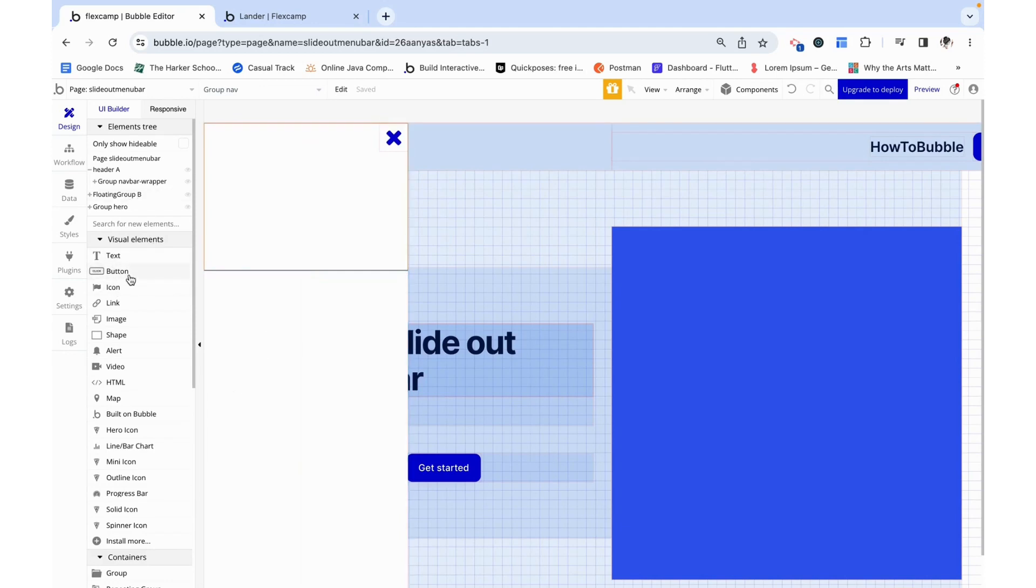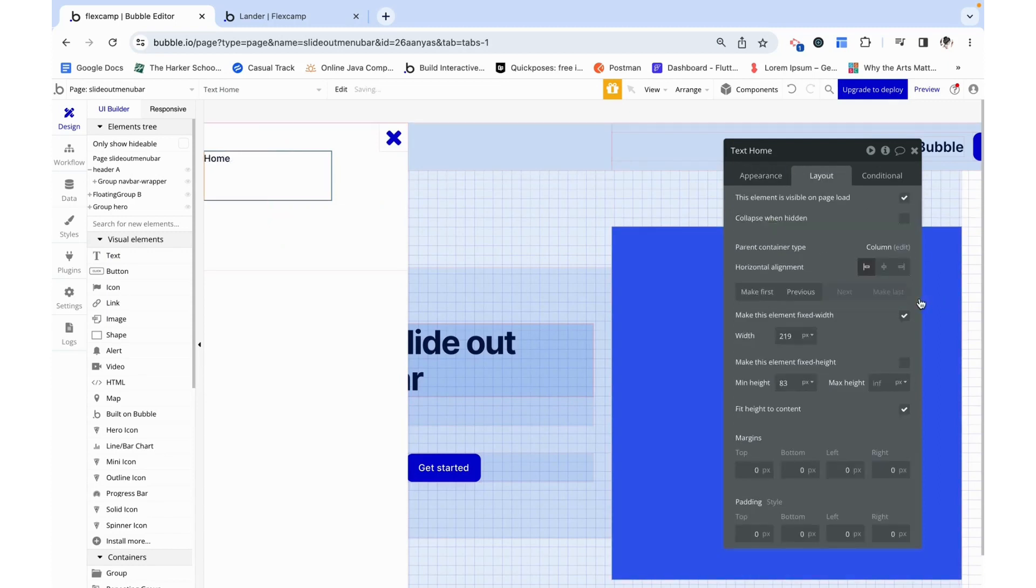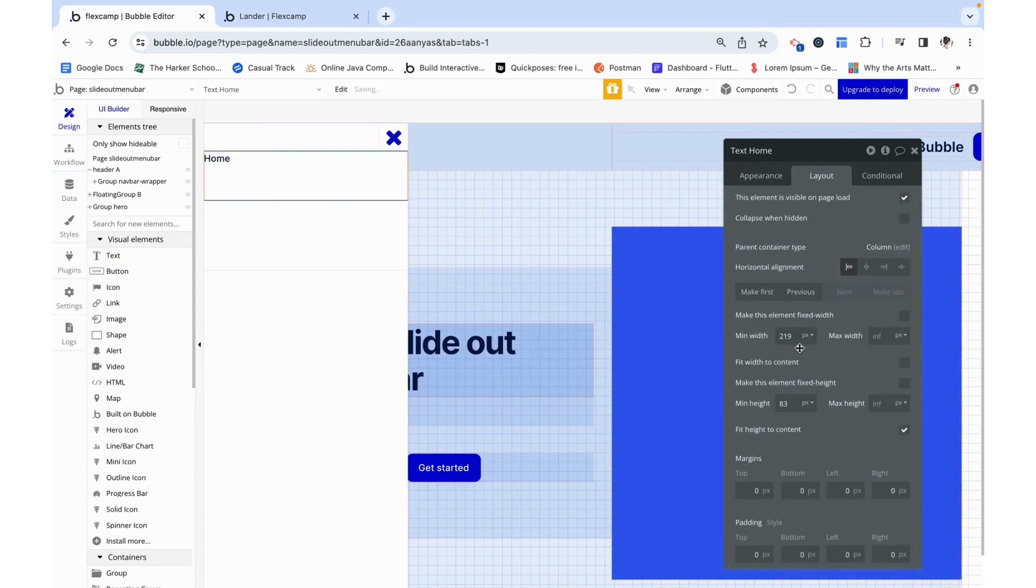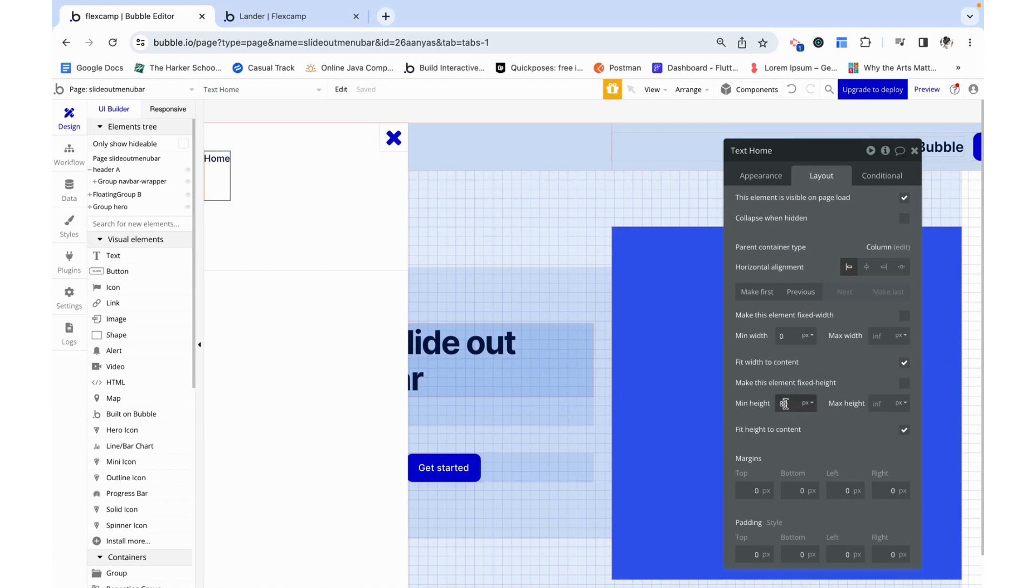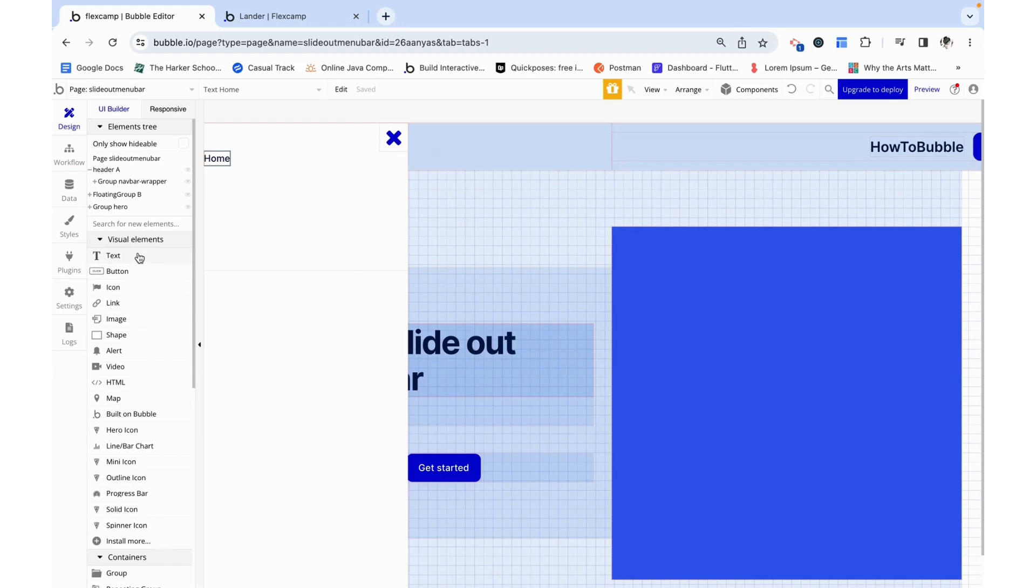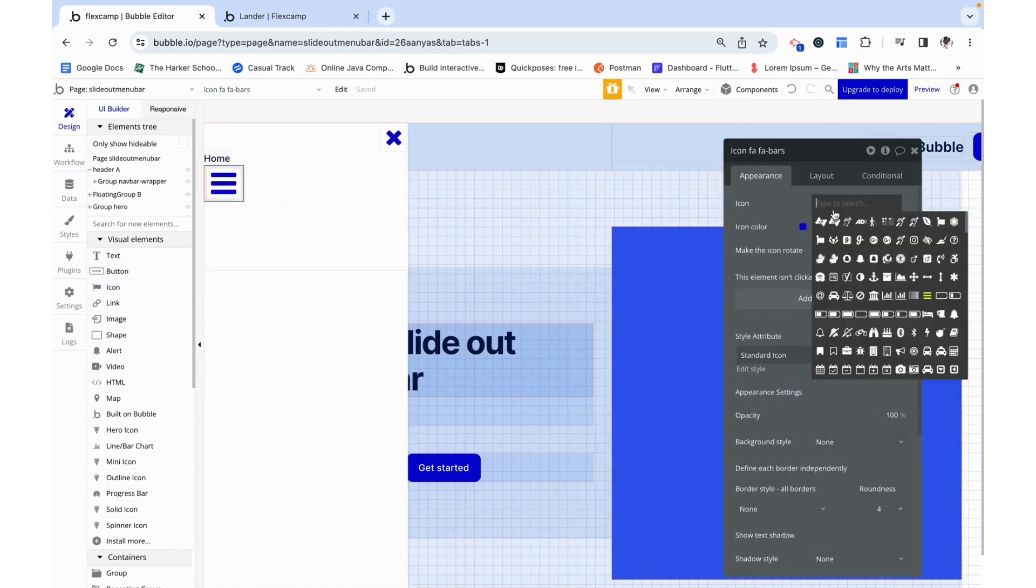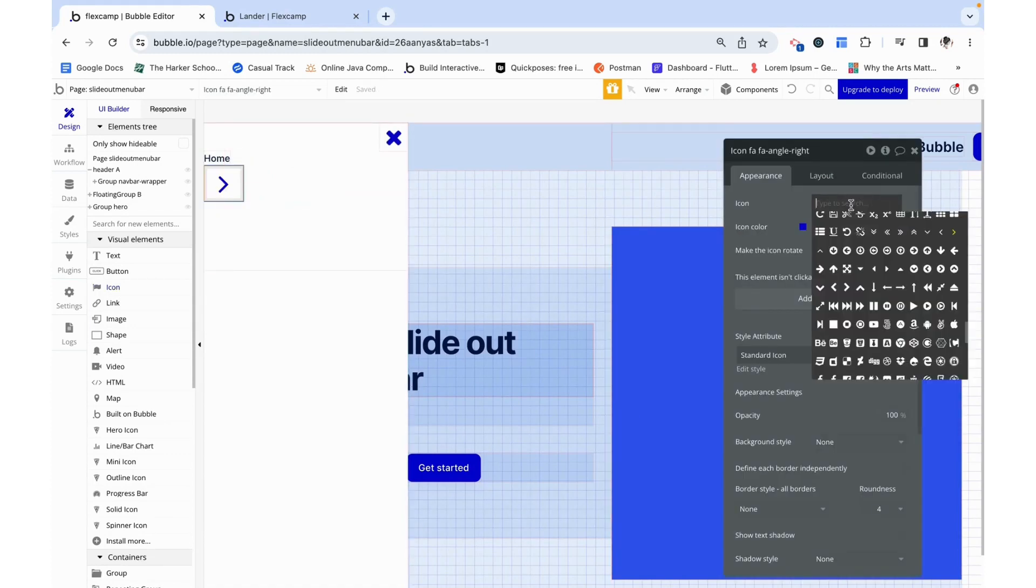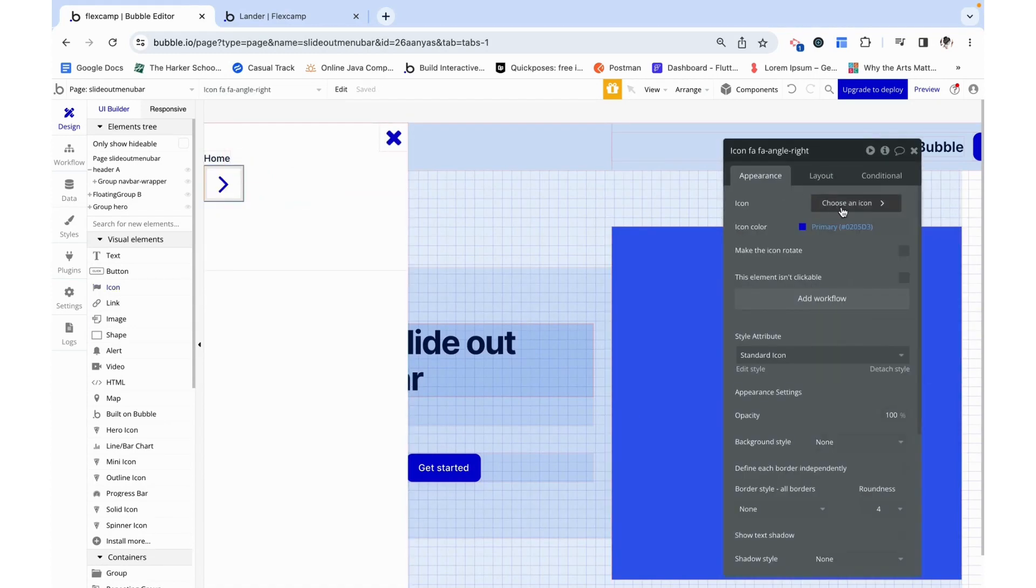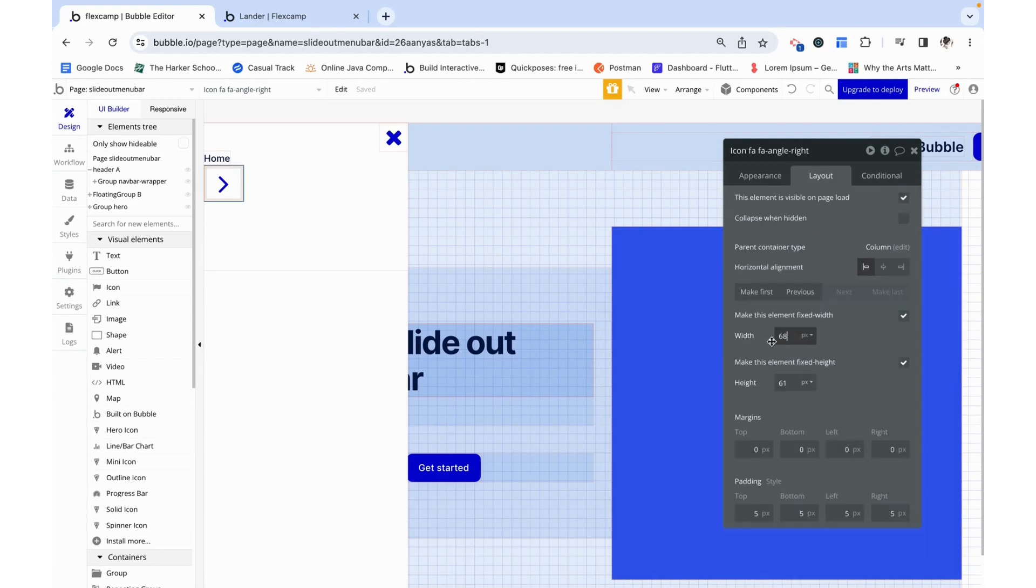I am going to add some text, just home, as if we were navigating, and then I want to say fit height to content. I am also going to add one more icon here. This is going to be this angle right button icon and I am going to make it smaller. Let's do 30 by 30.